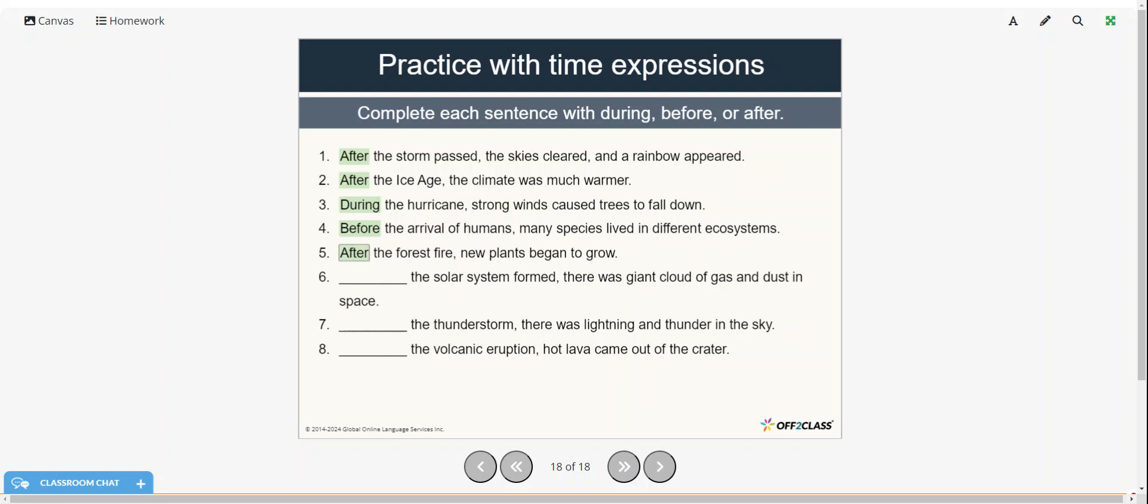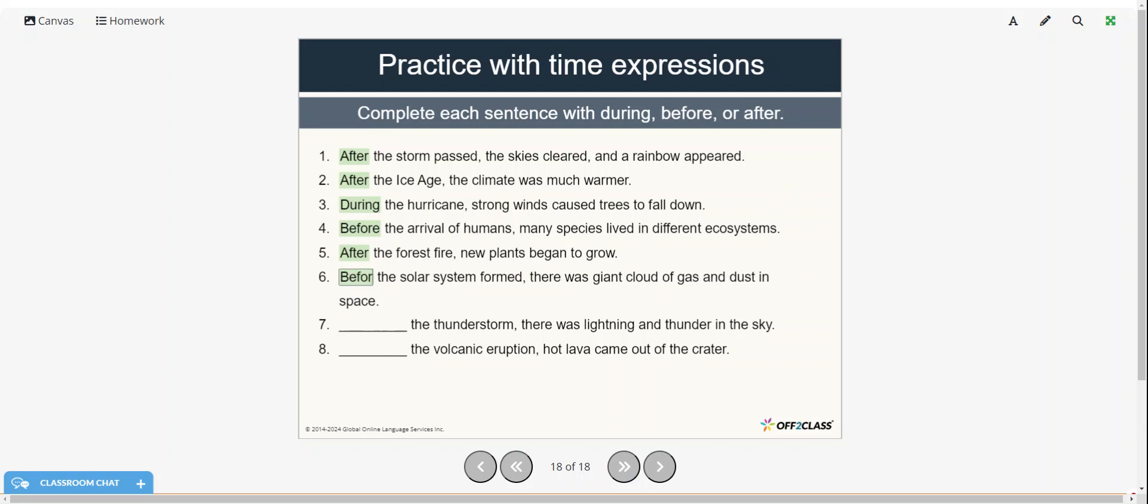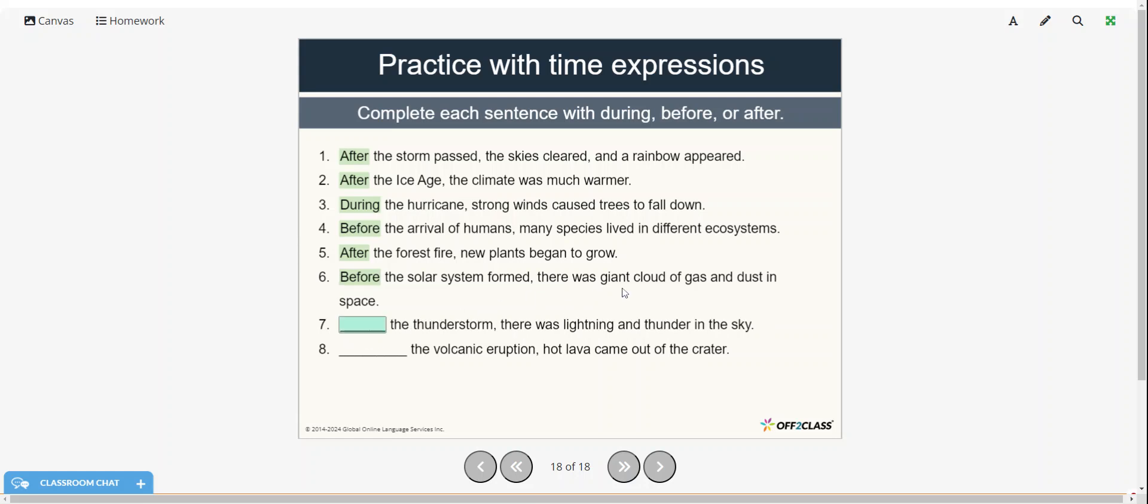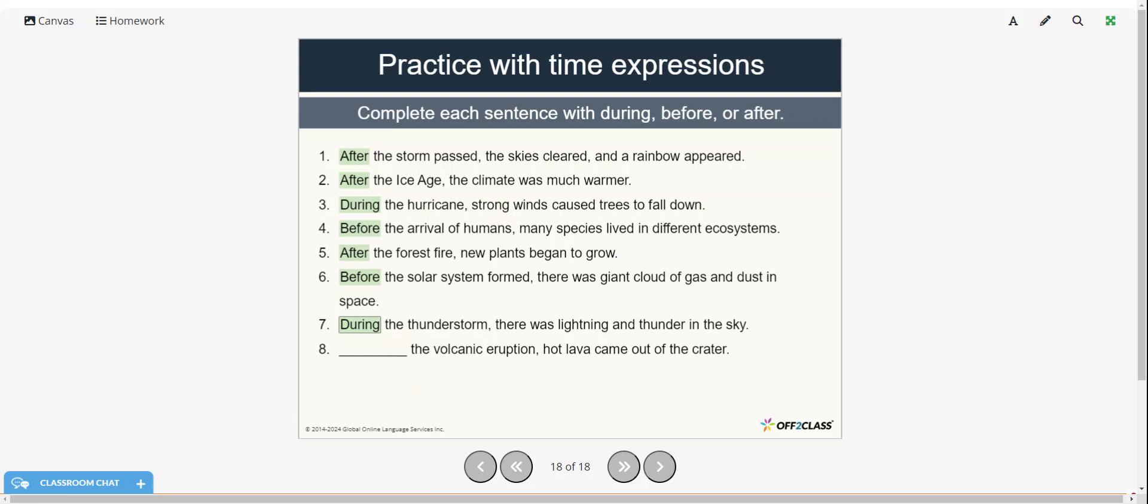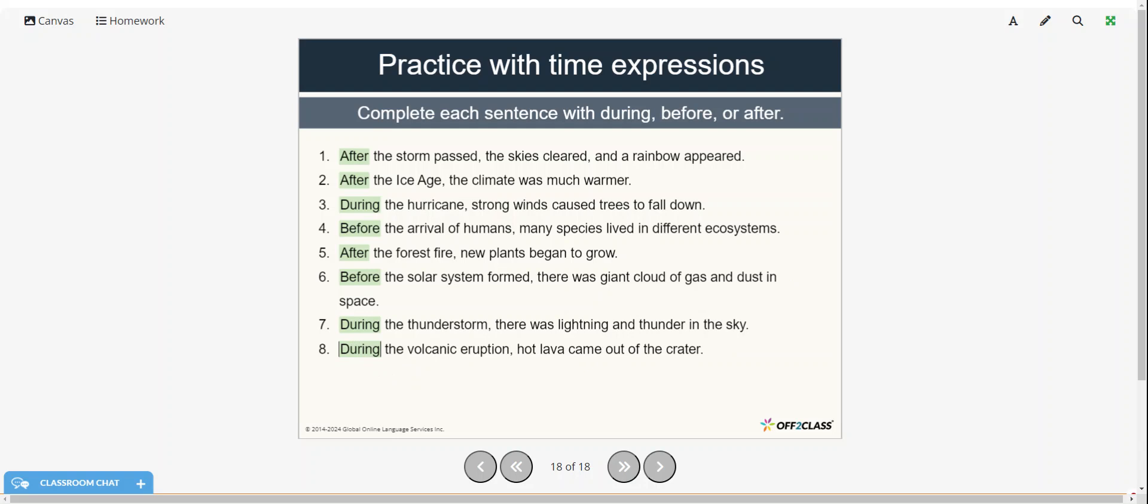After the forest fire, new plants began to grow. Before the solar system formed, there was a giant cloud of gas and dust in space. During the thunderstorm, there was lightning and thunder in the sky. And during the volcanic eruption, hot lava came out of the crater.